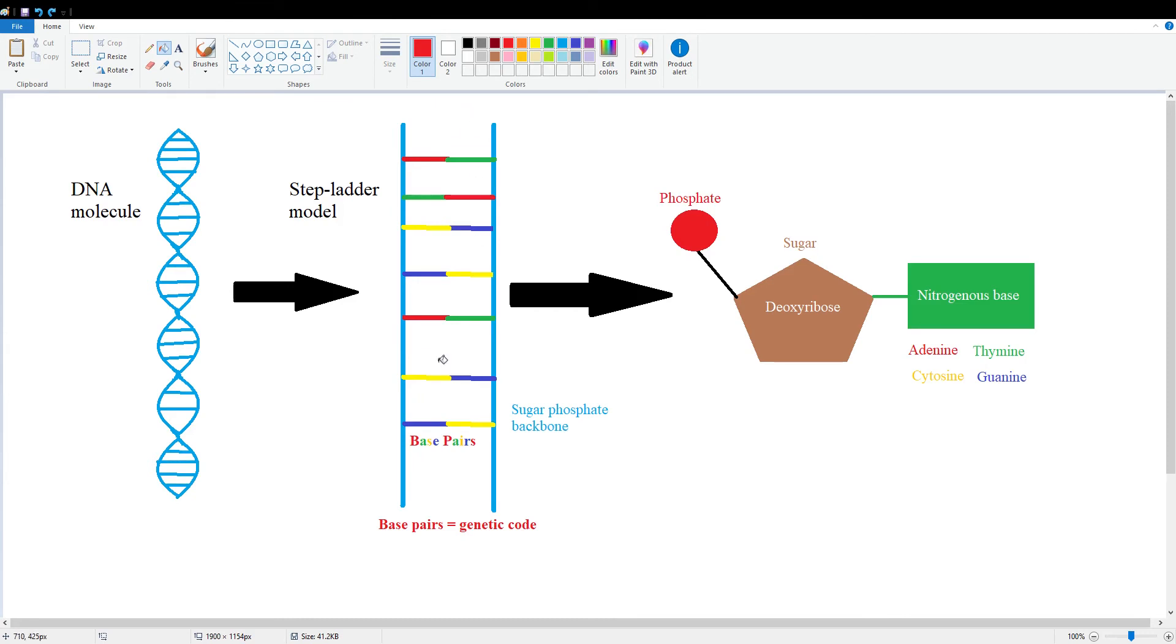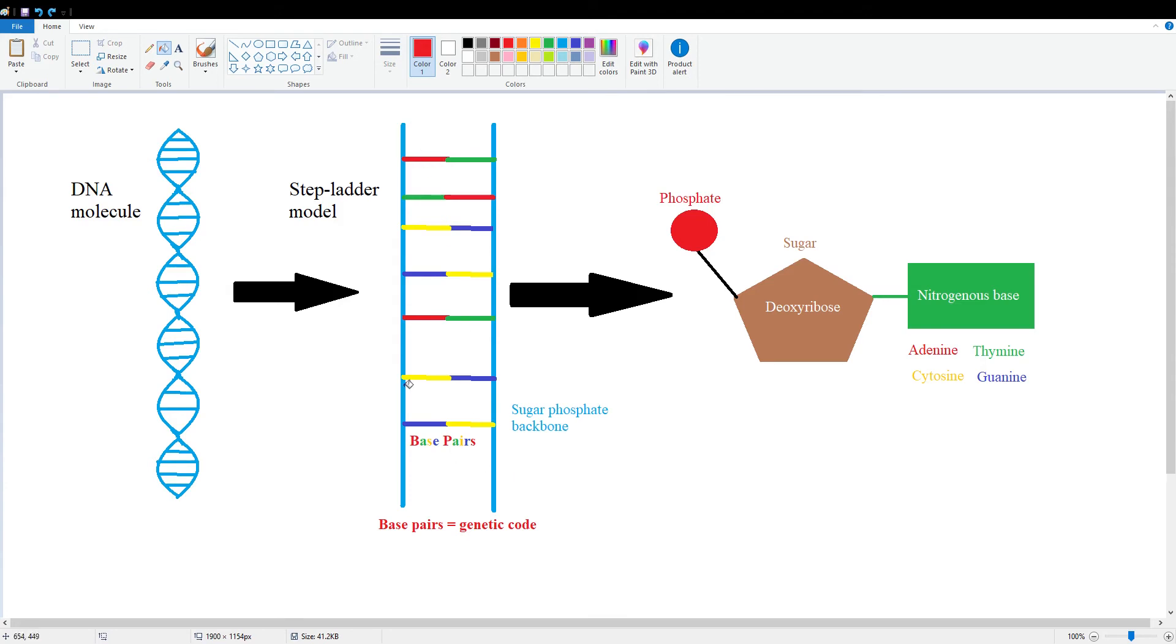And you're going to have the sugar phosphate backbone on the sides, and holding it together is going to be the base pairs. And that's going to be the two fundamental parts, or the two complementary parts. We're going to have the sugar phosphate backbone and the base pairs. And that's what's going to keep the whole molecule together. And the base pairs are very important again, because those are the genetic code.